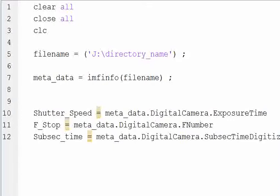Here we start with our normal clear all, close all, clc. We're going to input our file name, J directory or C directory, whatever the directory name is to the file you want to look at.